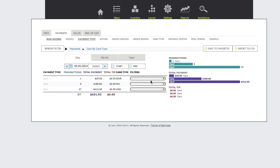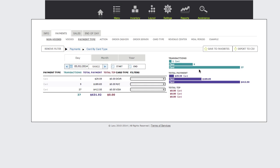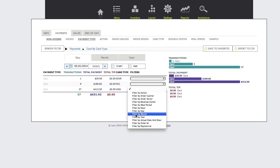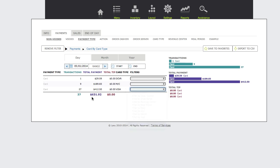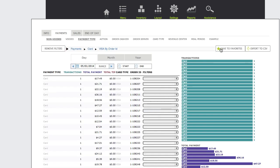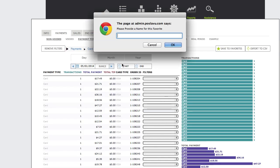The favorites feature lets you select frequently used custom filter settings. So if I wanted to retain my visa by order ID, I would click Save to Favorites and give it a name.